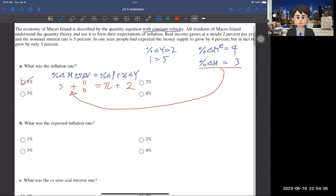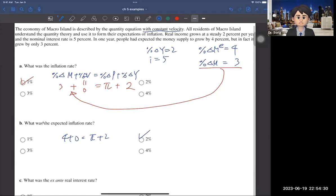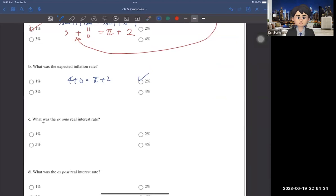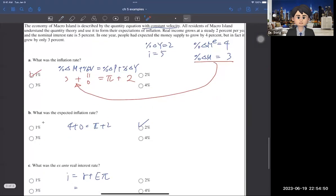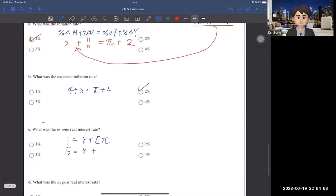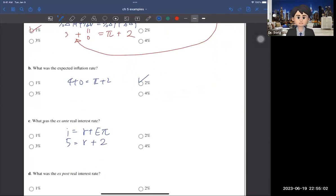The first question asked for the actual inflation rate, so we used actual money supply growth of 3%. For question B — the expected inflation rate — we use the same equation but with expected %ΔM = 4%: 4 + 0 = π + 2, so expected inflation = 2%. For question C — the ex-ante real interest rate — we use the Fisher equation i = r + π with the expected inflation rate: 5 = r + 2, so r = 3%.